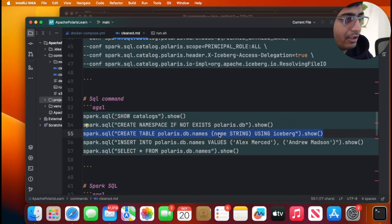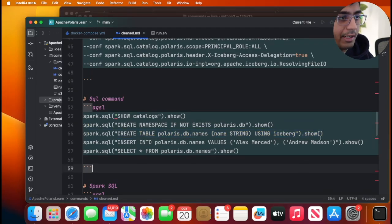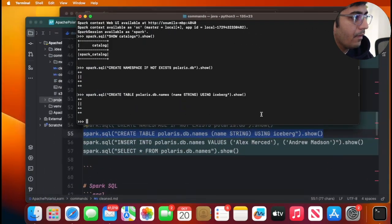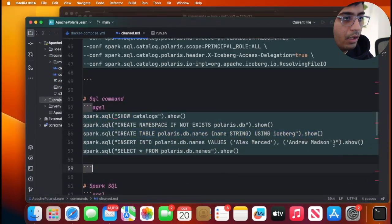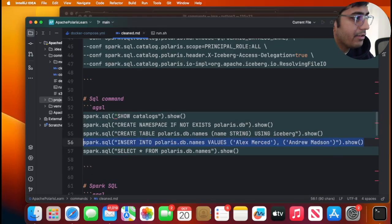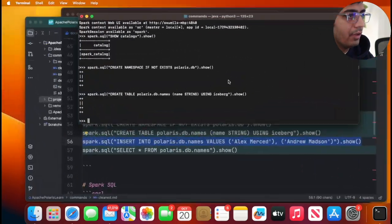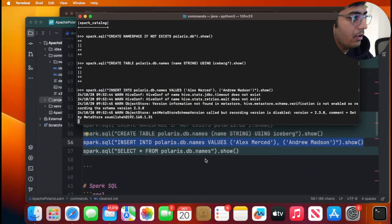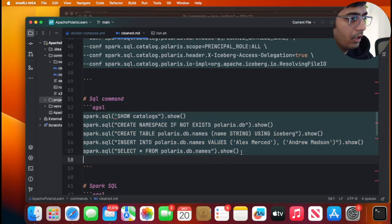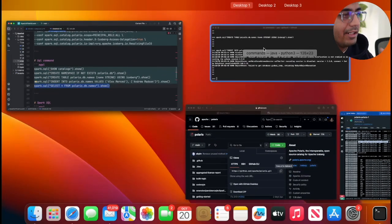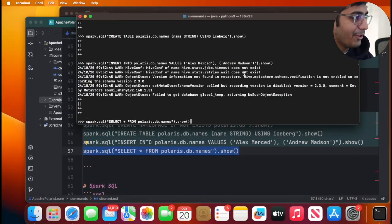So this is the column name. It's a string and we're gonna create an iceberg table. So I'm gonna copy. Cool. And then let me insert data into the iceberg table. Polaris is simply a catalog. So sorry about that.